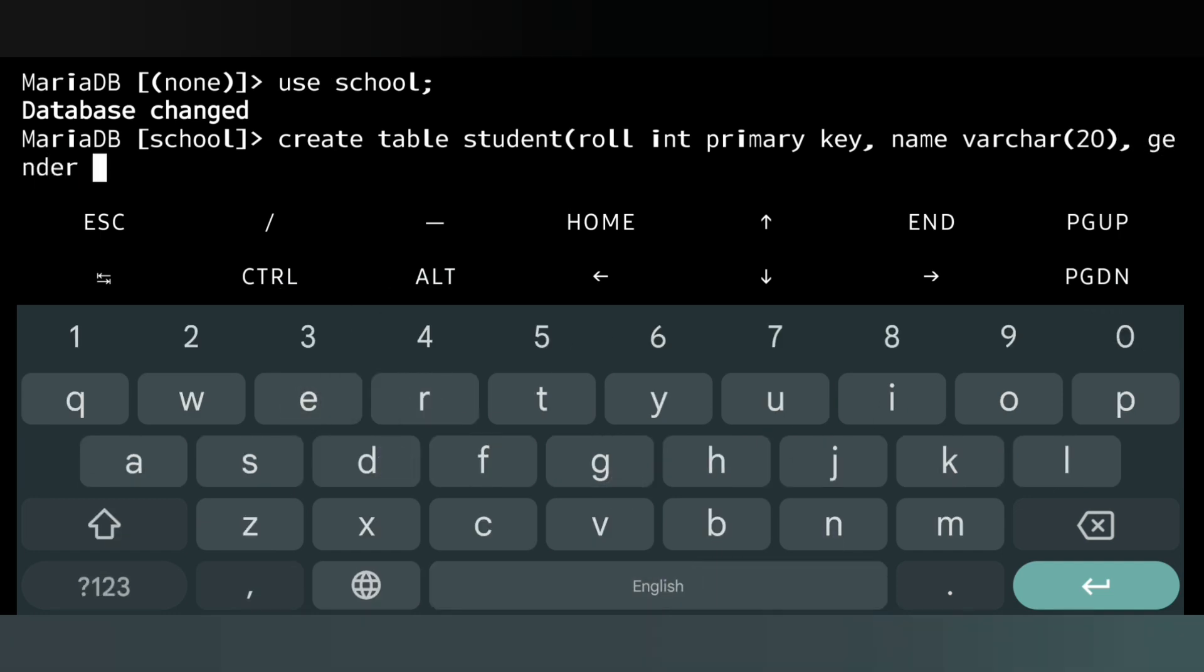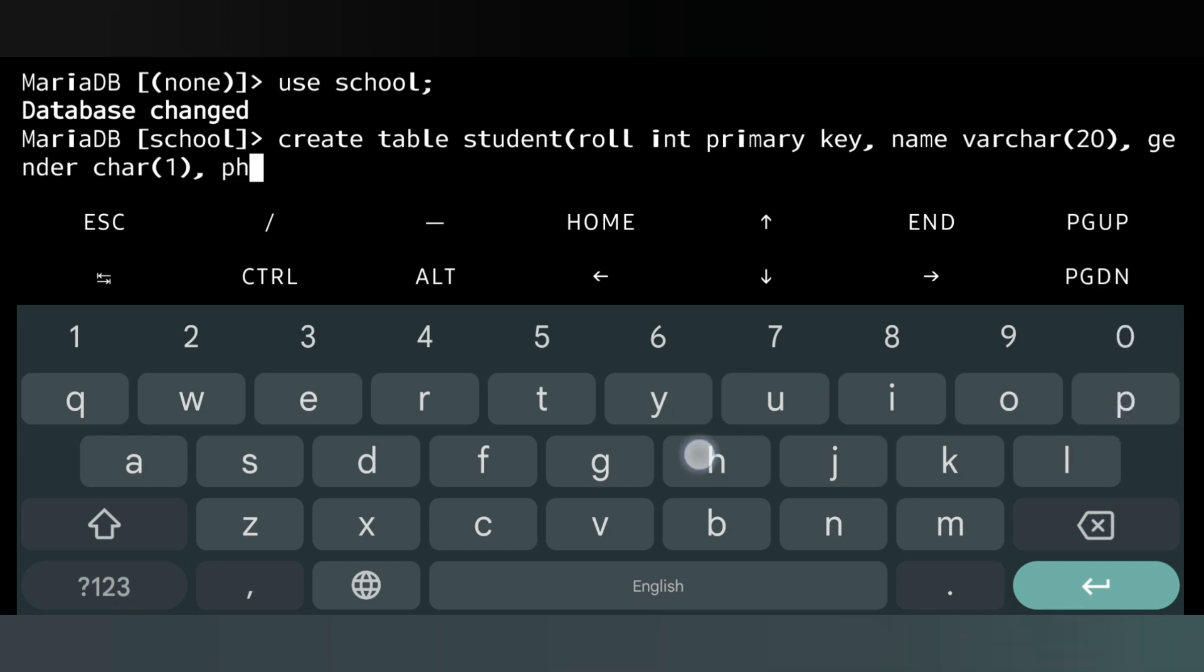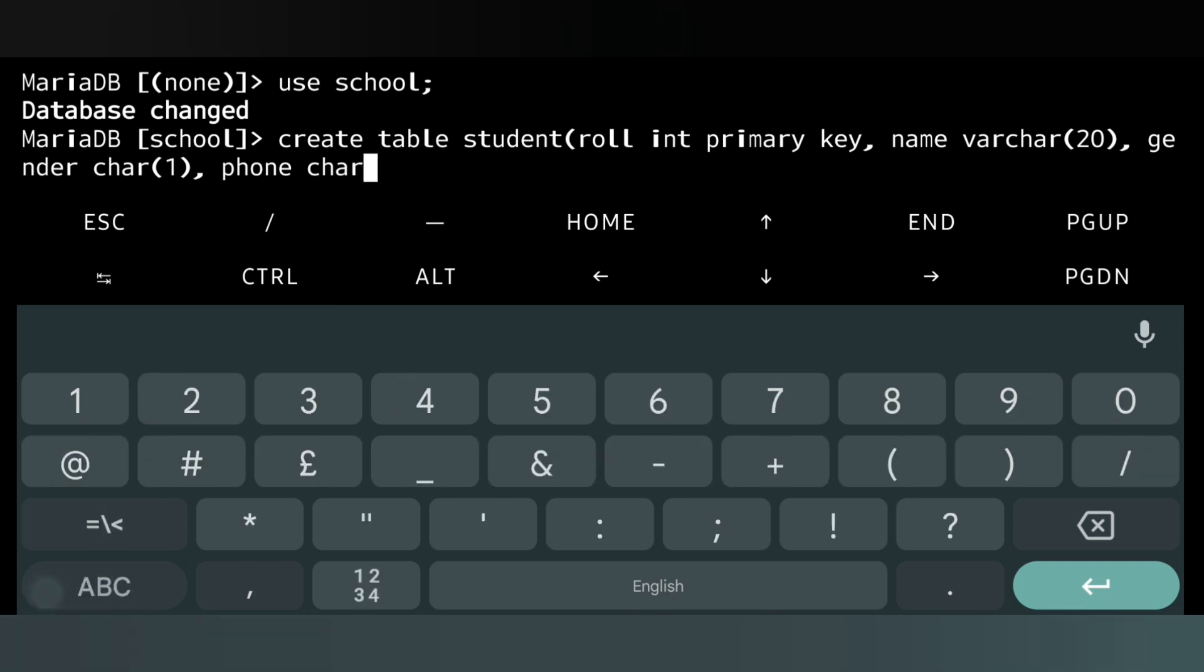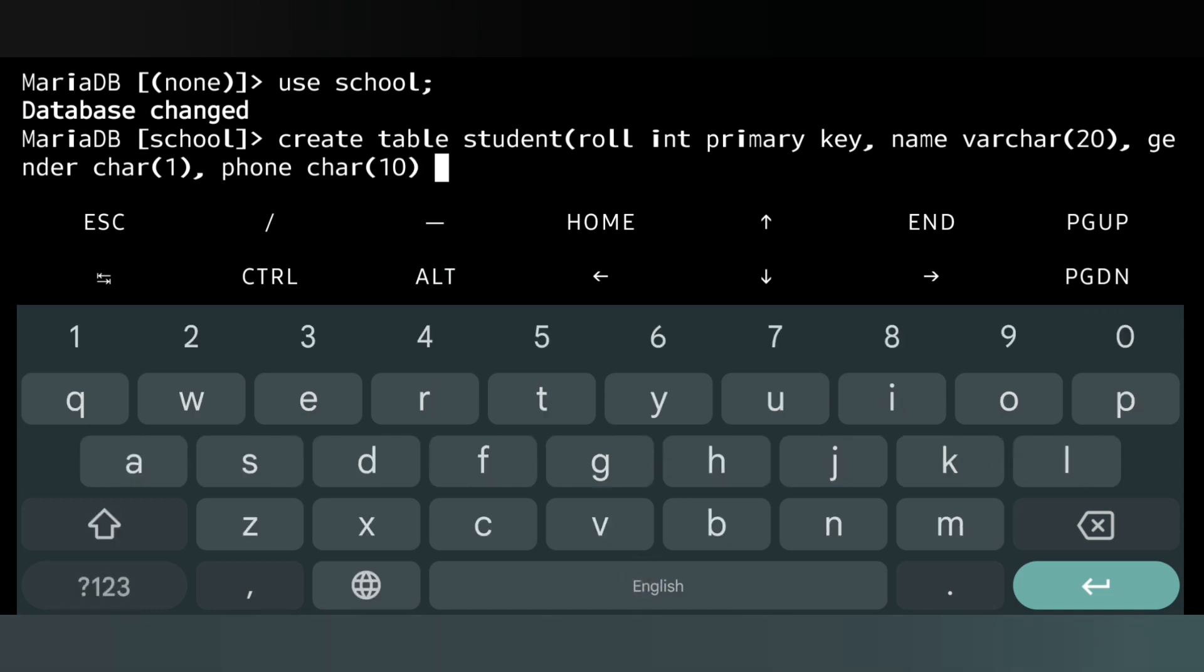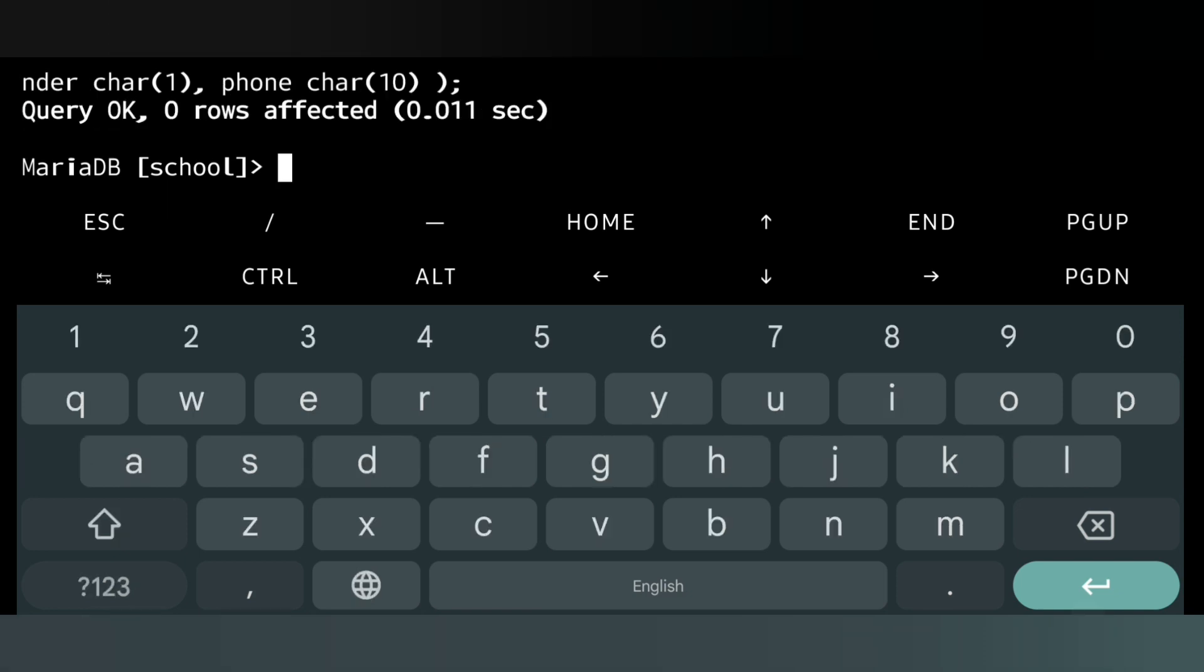Data type will be character (CHAR) and within bracket we'll give the size as 1, because we are collecting only M or F value. After that we will have phone number. We will keep it as character and will give the size as 10. Why we are keeping phone number as character not integer, I have already explained this in our previous video. I will give you the link in comment section. Then bracket close and semicolon. Now if my command does not have any error, we will see a message that query OK. Let me press enter. Query OK, that means my table is created.